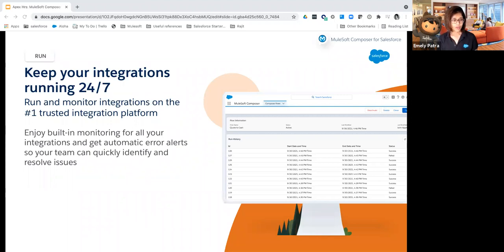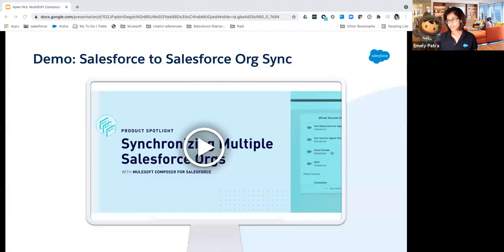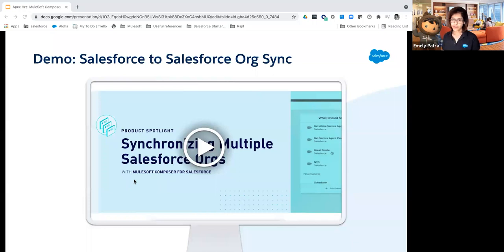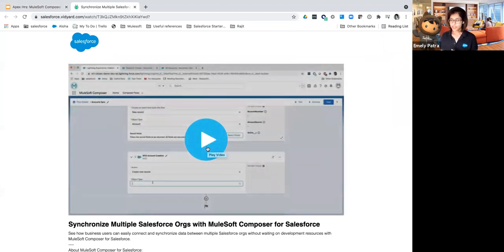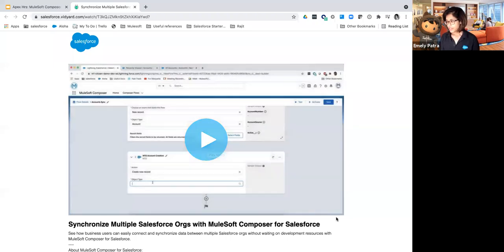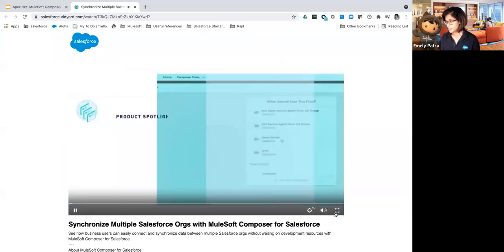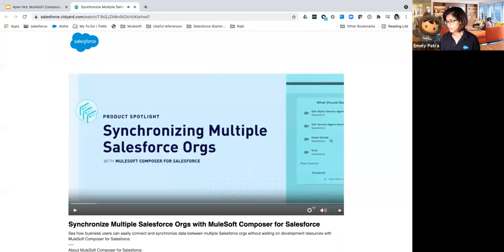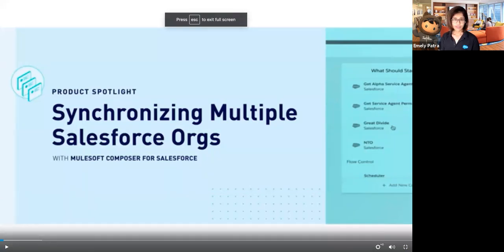With that, I think this is just an introduction to what Composer can do. I thought it would be best if you could see it in person, and we got a demo from one of our product teams. This demo talks about a use case for Salesforce org-to-org integration — automating workflows with no-code. So if you're ready, I hope you can see this demo. Let me start playing this.